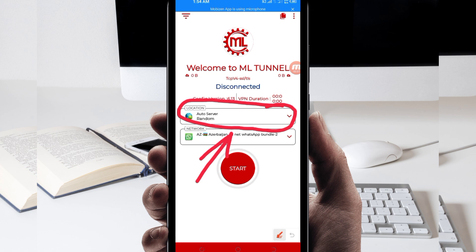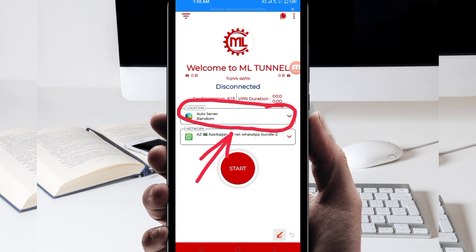But for the purposes of this video, I recommend you to leave it in auto select server location so that this app can pick the best server in your location. Then after that...